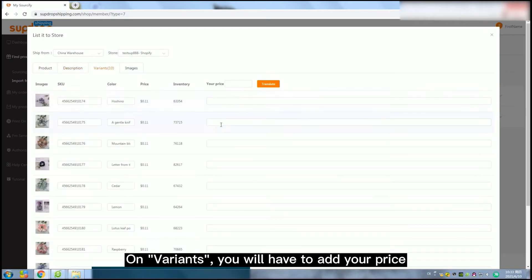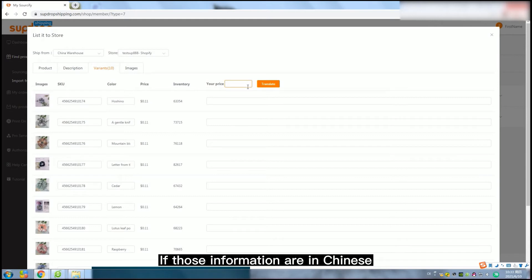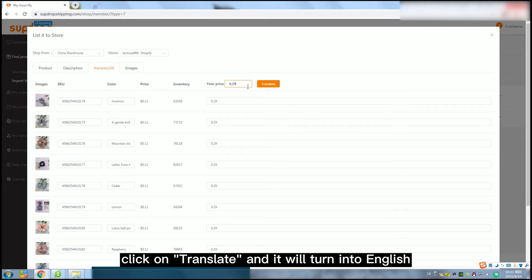On variants, you will have to add your price. If those information are in Chinese, click on Translate and it will turn into English.